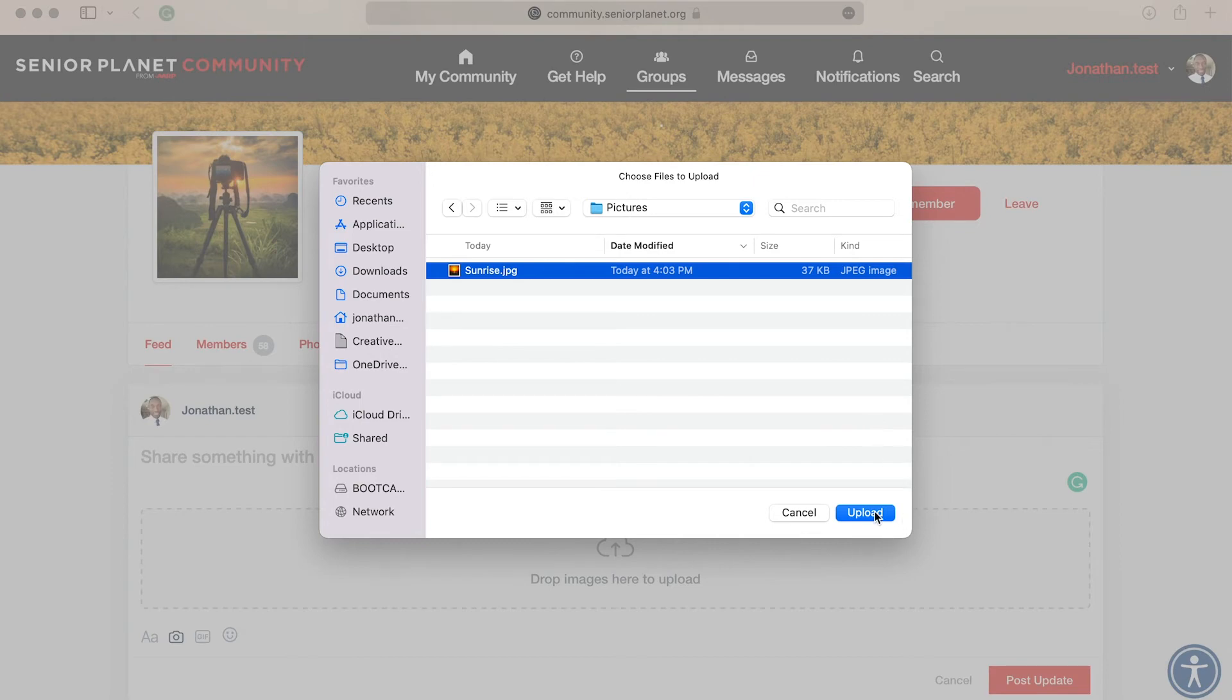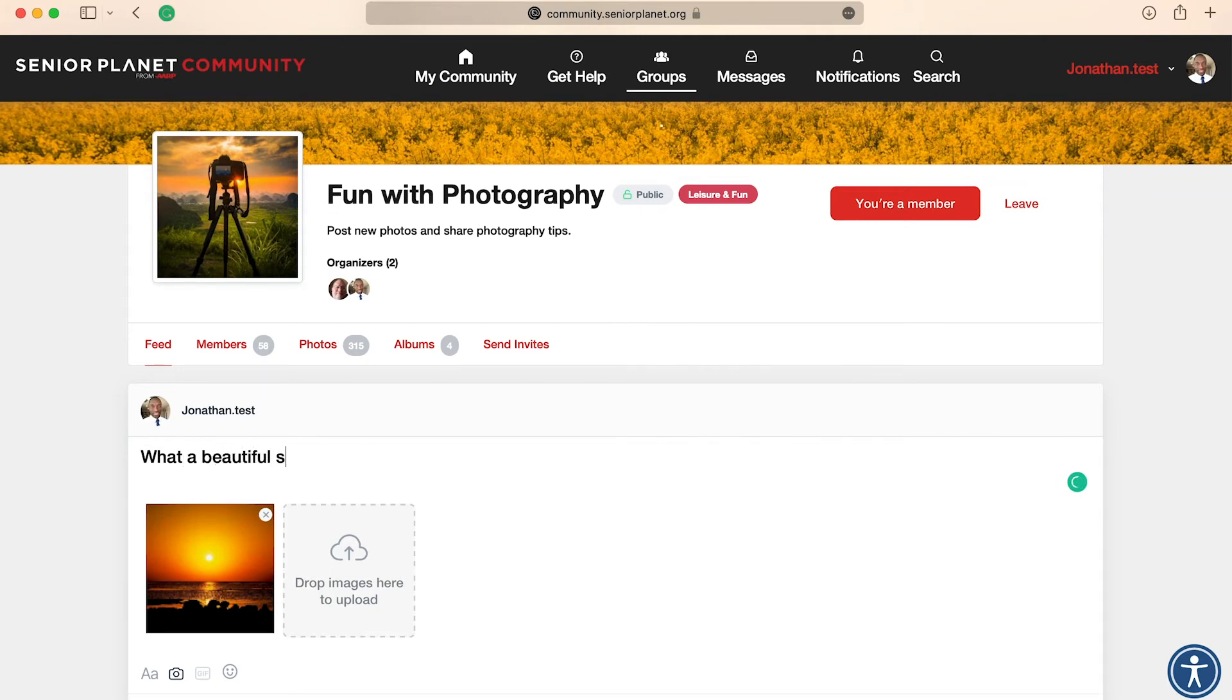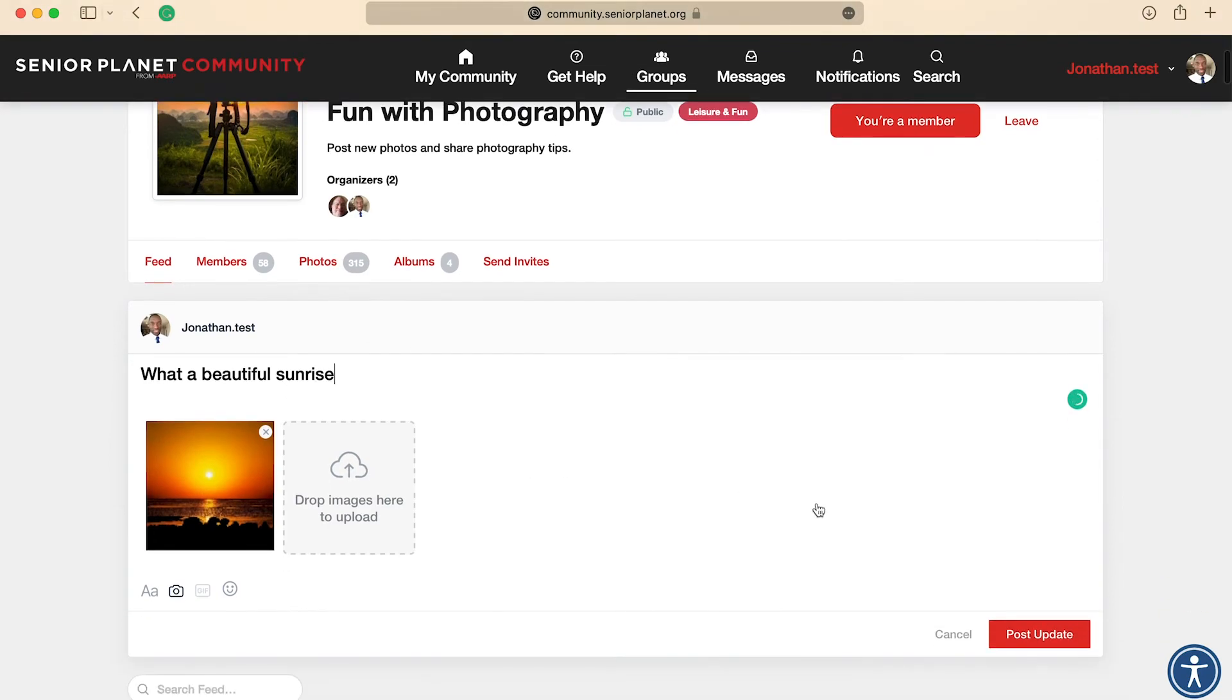So click on the picture, and then upload. Always remember to write your caption before posting your picture. And then click on post update.